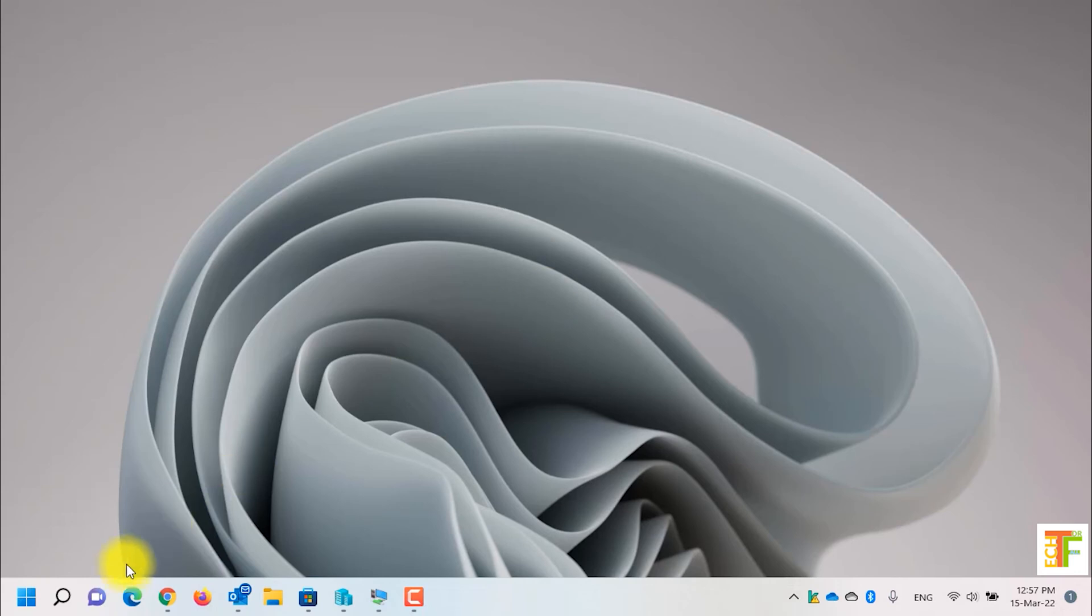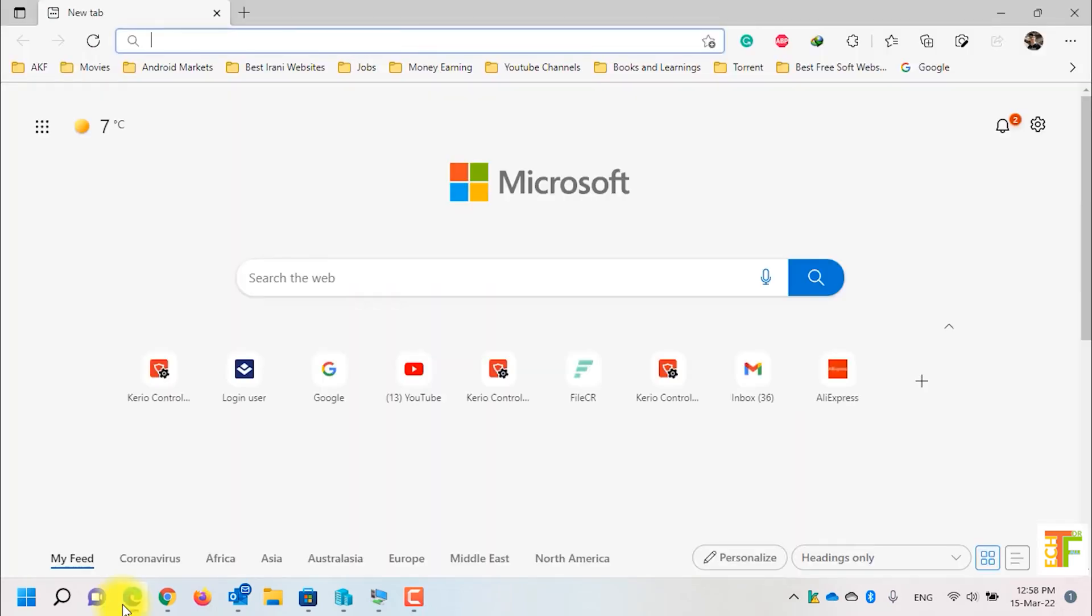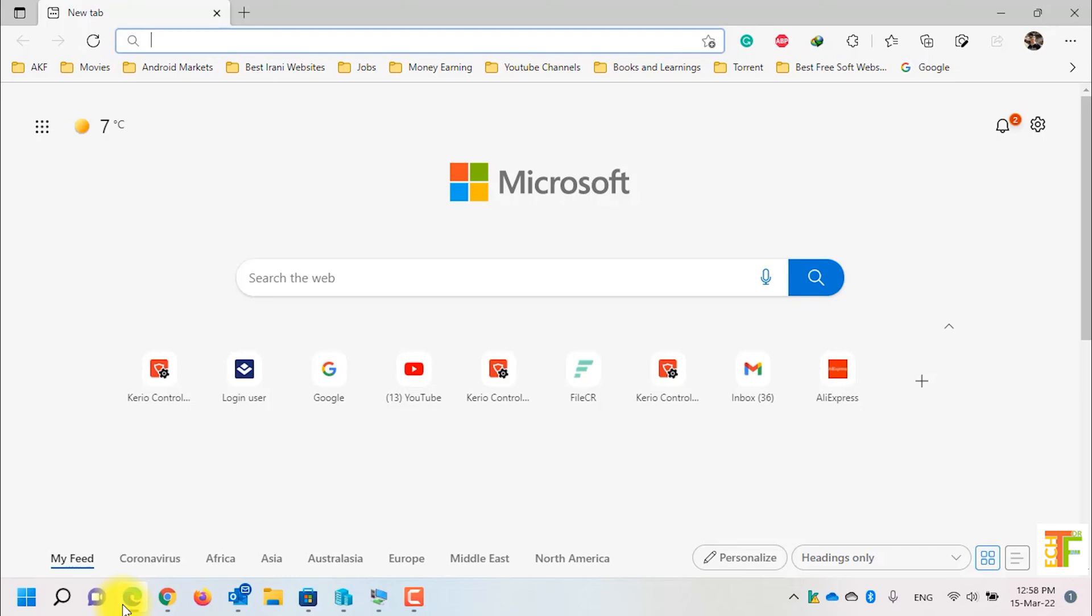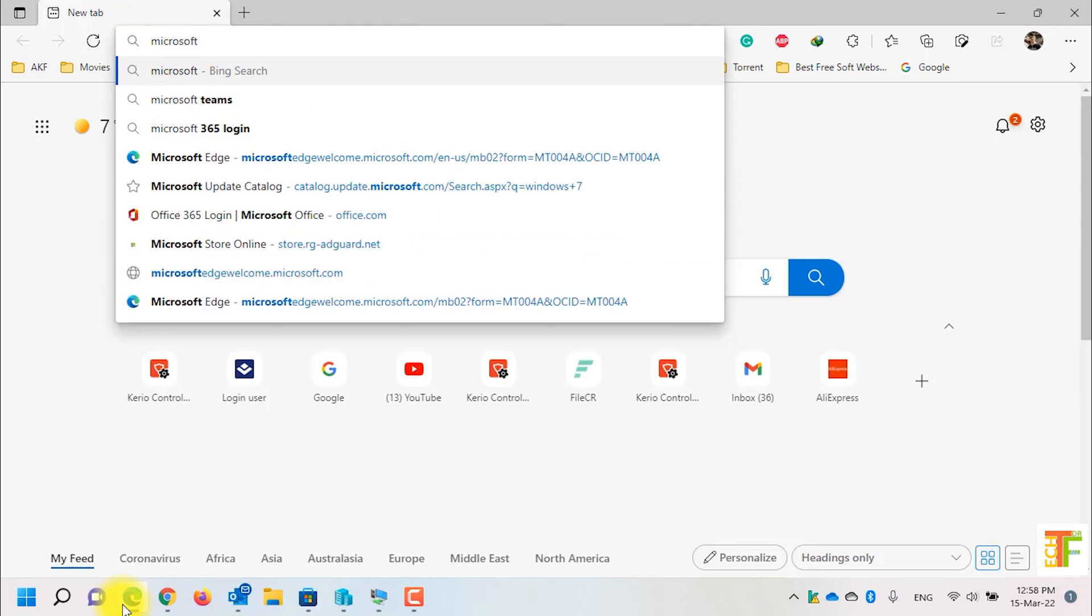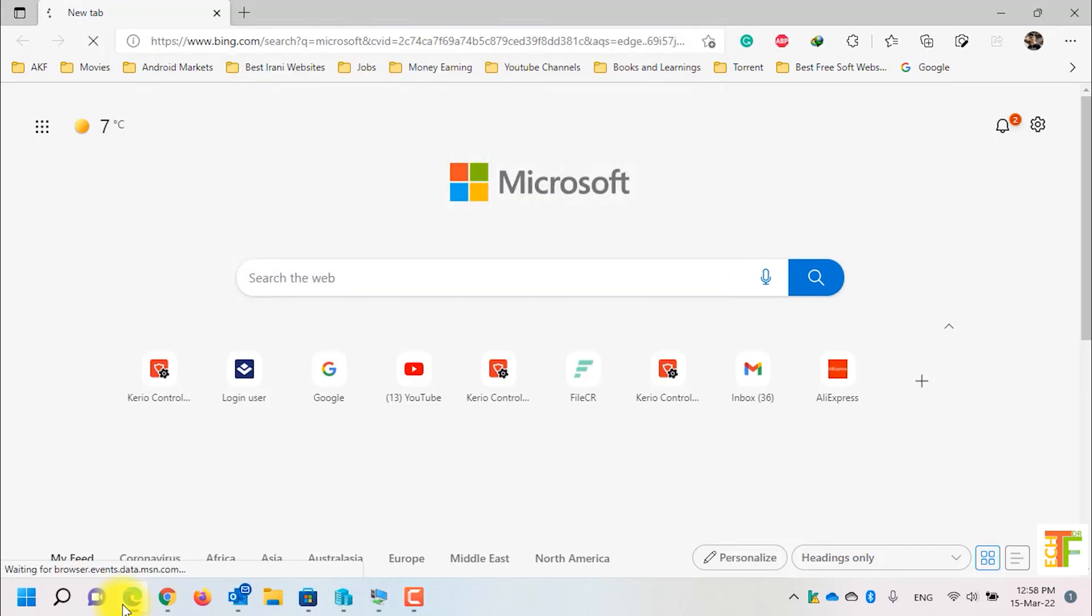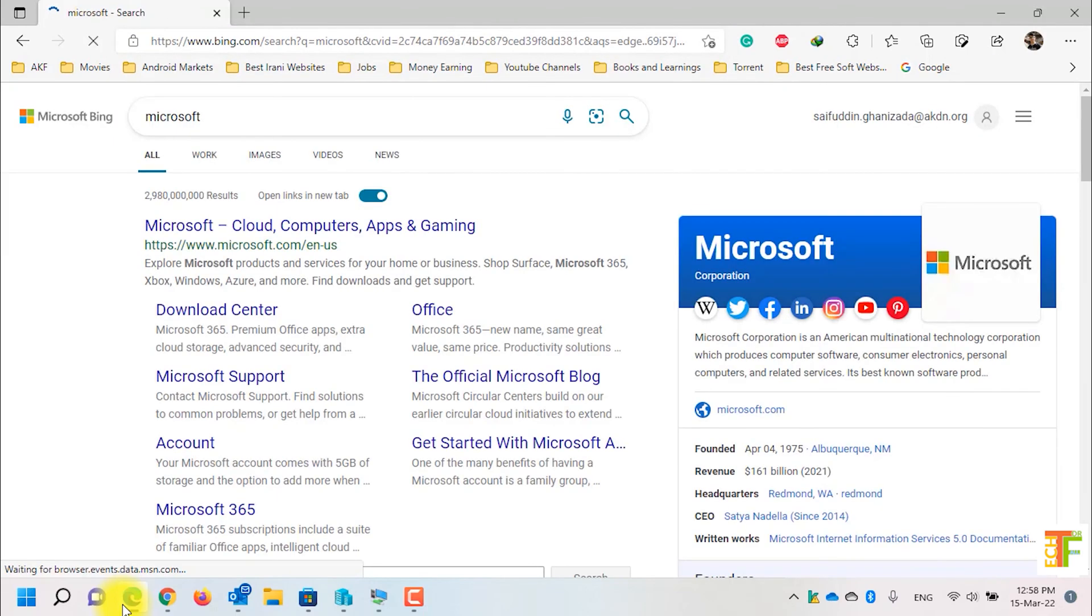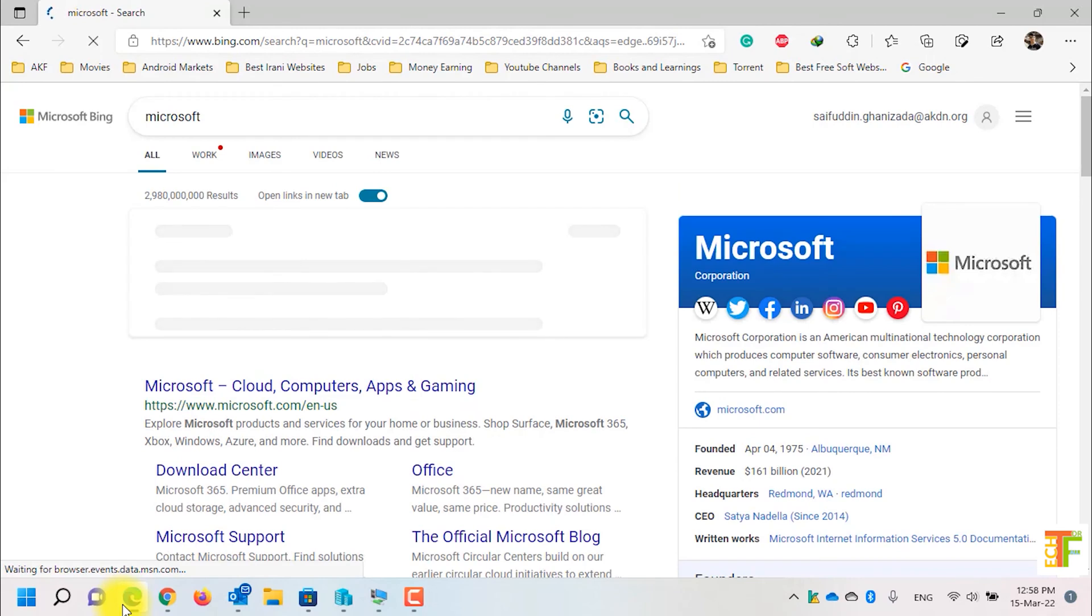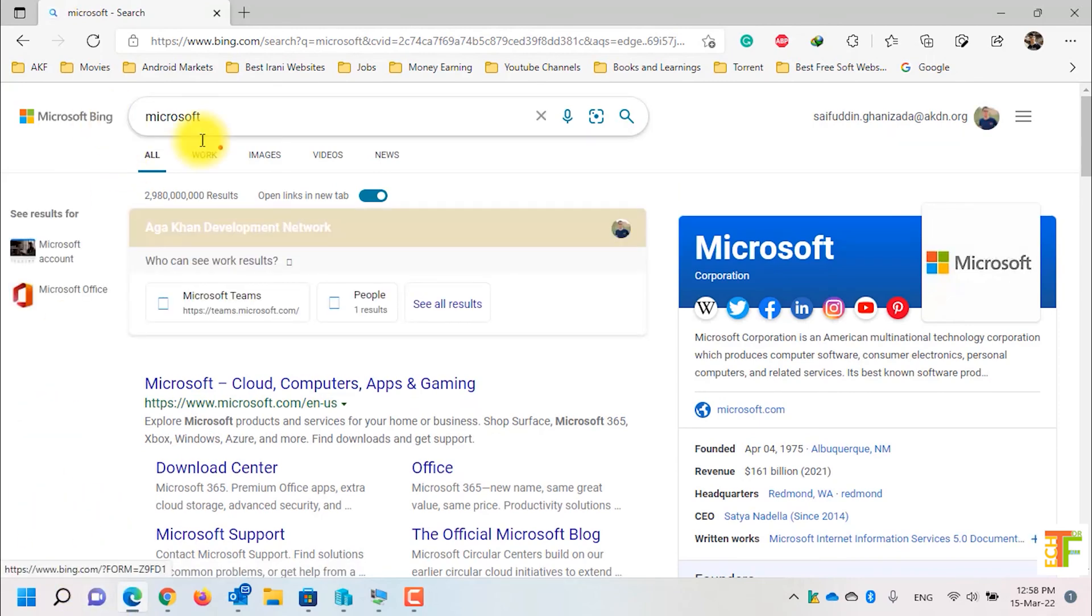First of all, open Microsoft Edge and let's see what is the current search engine. For example, I will search for Microsoft. As you can see, the current search engine is Bing.